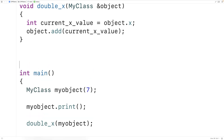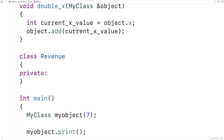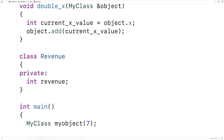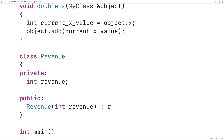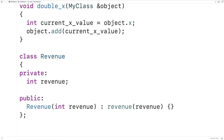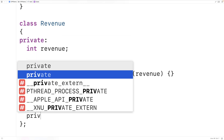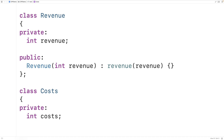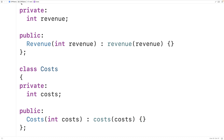For example, let's make a class for representing revenue. It's a simple class with a single private member variable called revenue, and a public constructor that sets the revenue member variable to the int argument provided. We'll make another class for representing costs — very similar, with a private int costs and a public constructor that sets the costs member variable to the int argument provided.